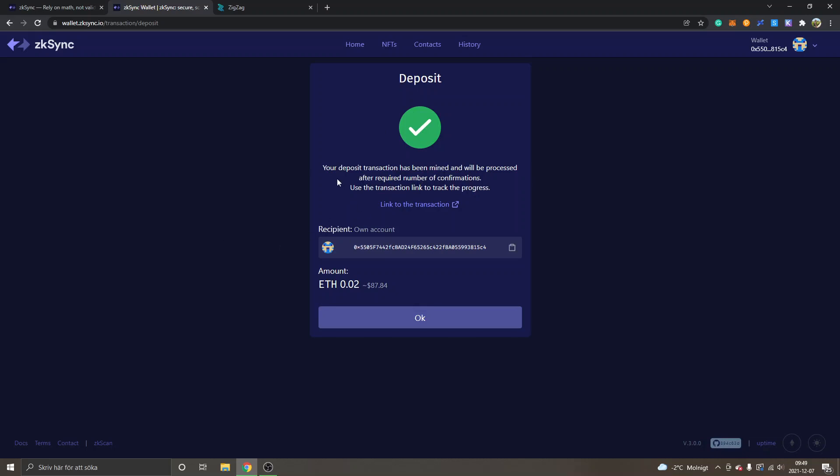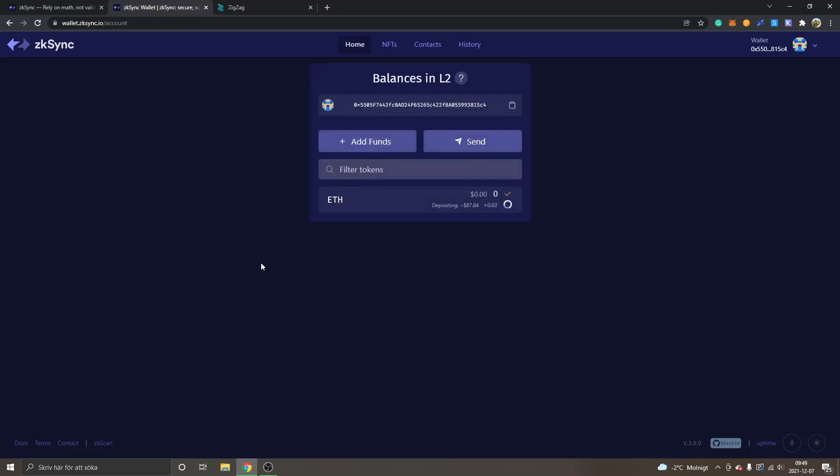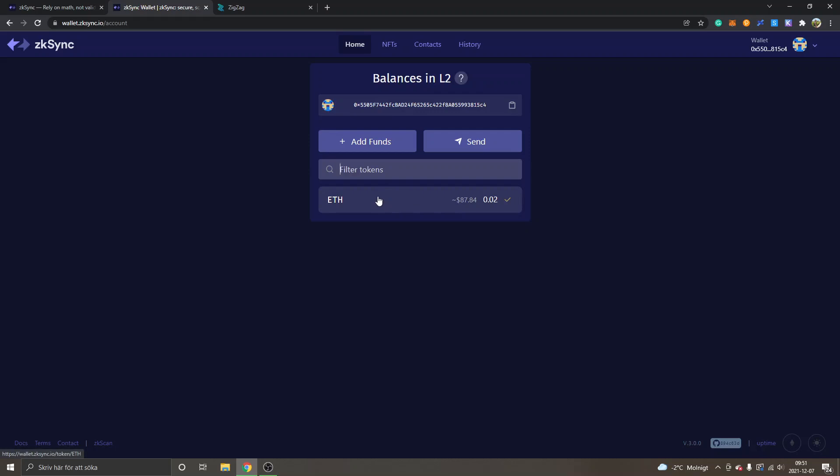All right, maybe it takes a couple of minutes more, but you can see my amount right here. I will just click on "OK," and then we can see my transaction is being processed right here. We'll see how long time it takes and I will tell you. So now my transaction has been processed. It took about two minutes, so the transfer from Ethereum mainnet to zkSync took about three minutes in total. Very fast. So that's the first step completed: how to create a wallet and transfer funds to zkSync.